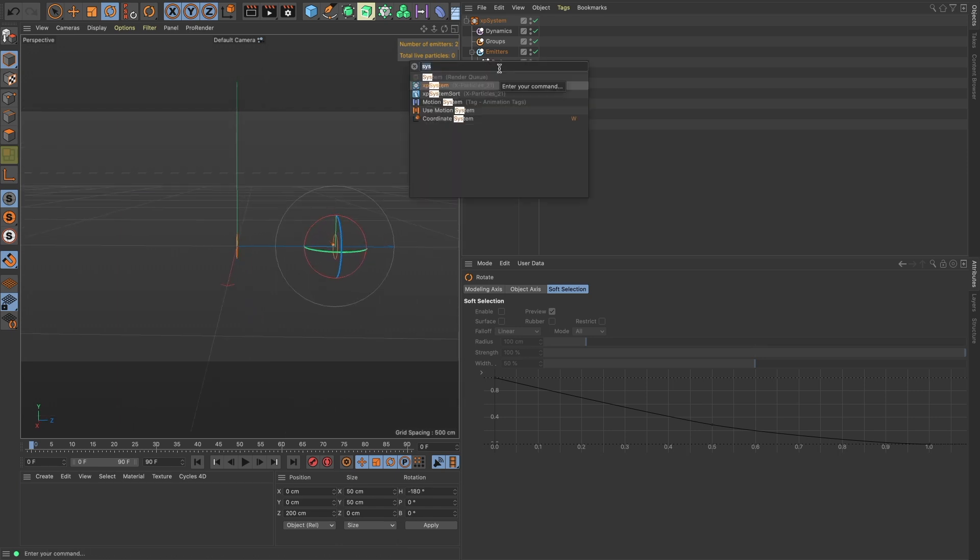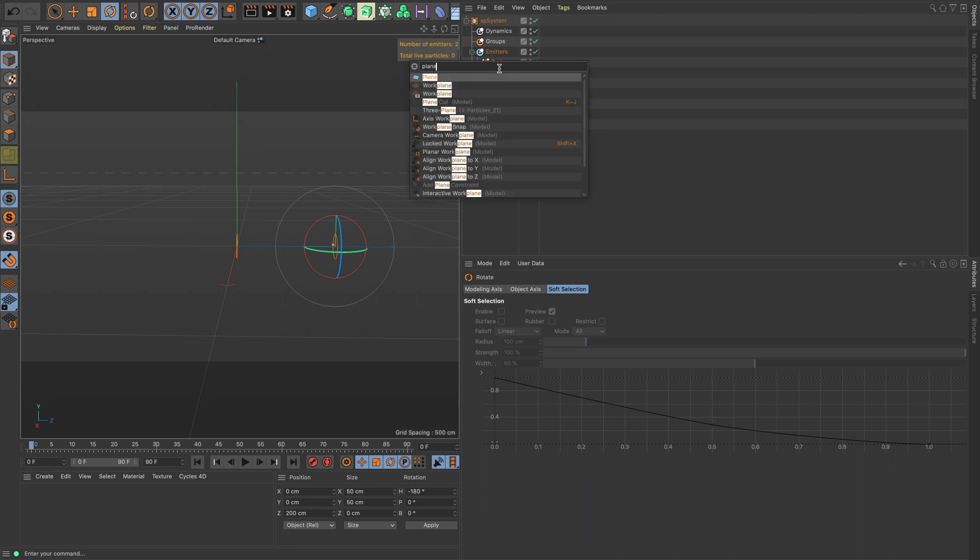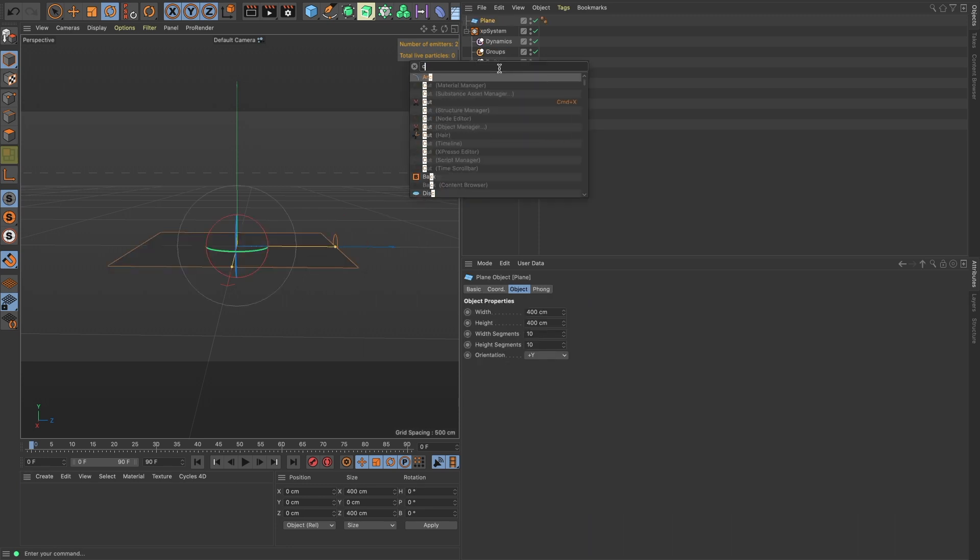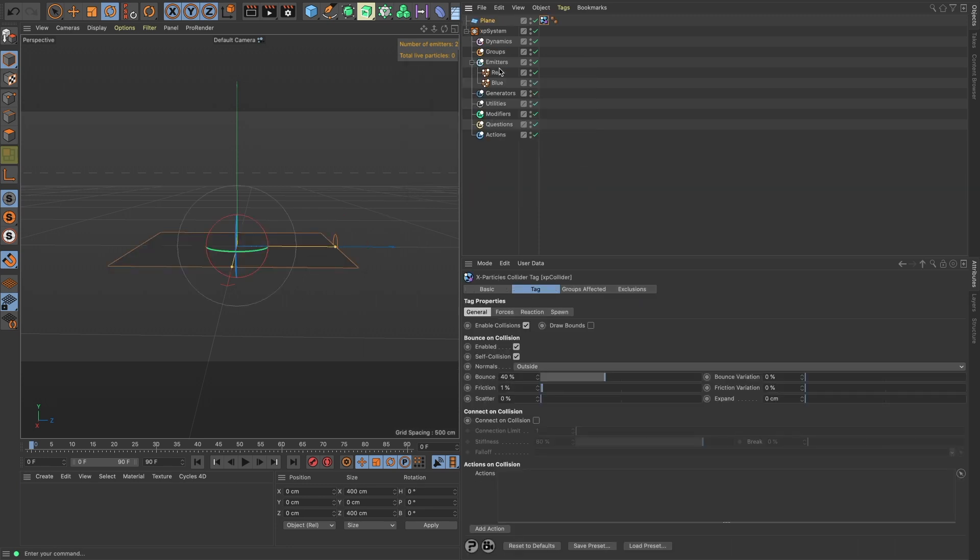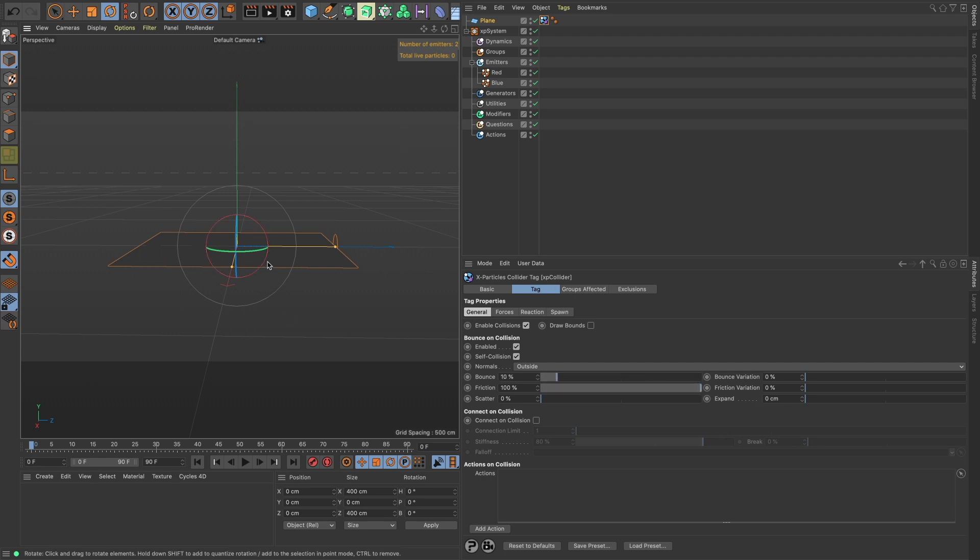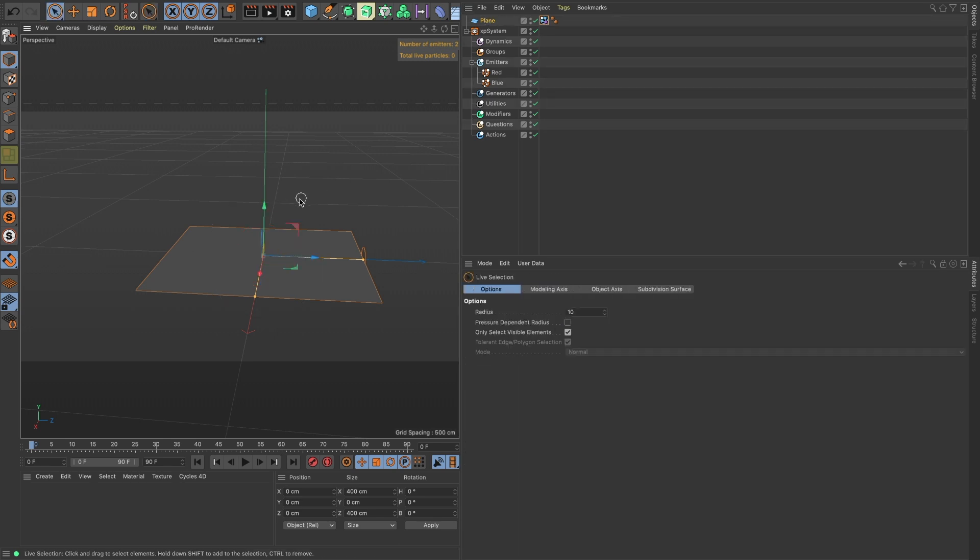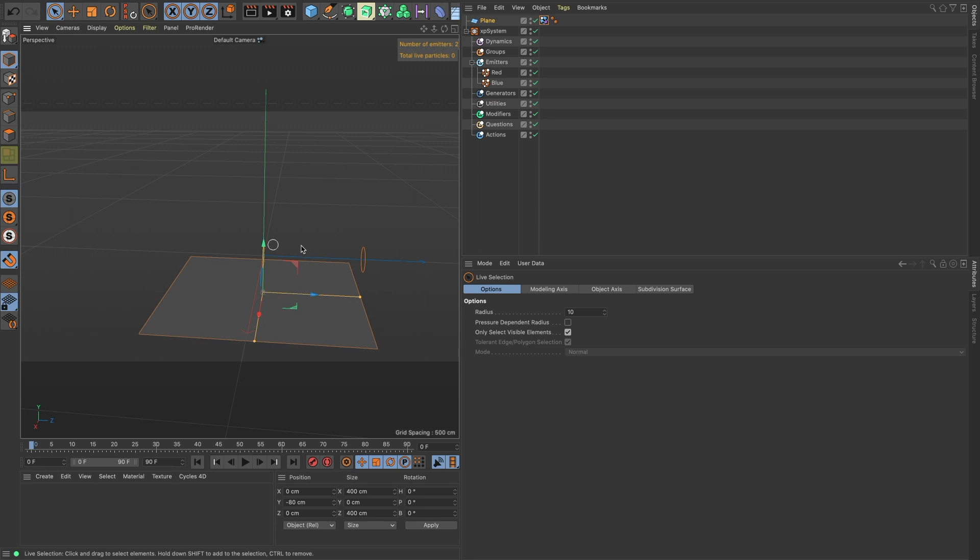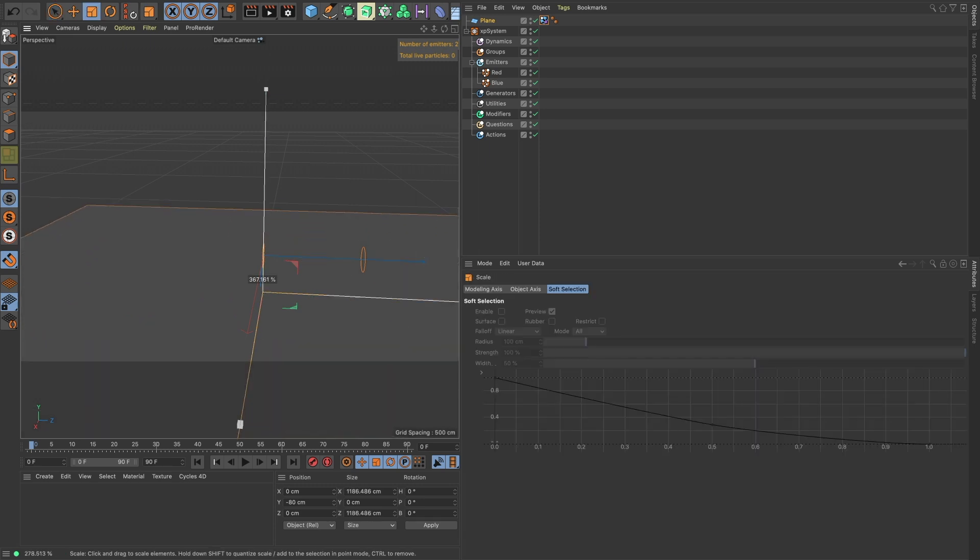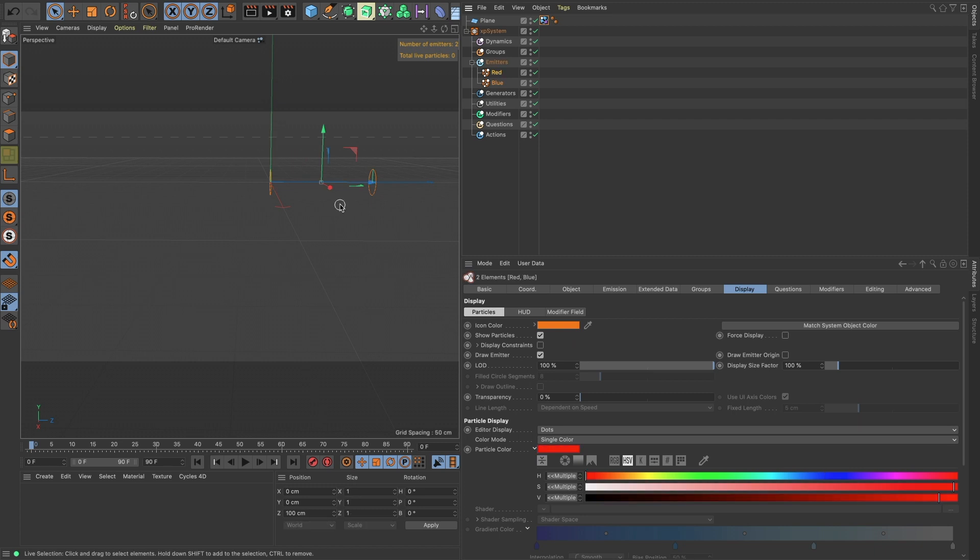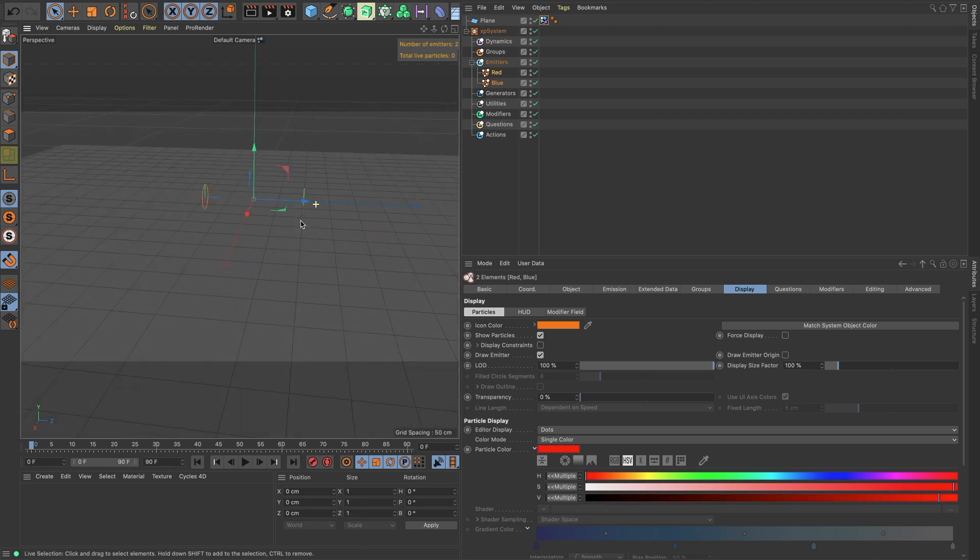Let's bring in a plane, and let's put a collider on it, and we don't really want a lot of bounce, but we do want some friction just so they don't go everywhere. Let's bring our plane down, and T for scale. Okay, let's bring our emitters over, so they're kind of just right in the center there.